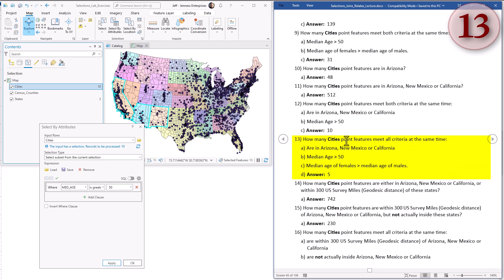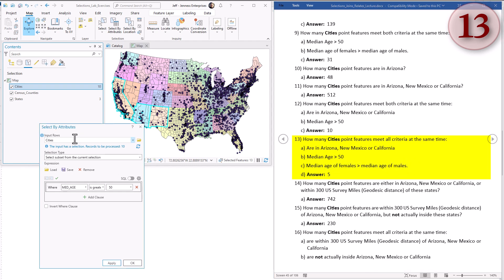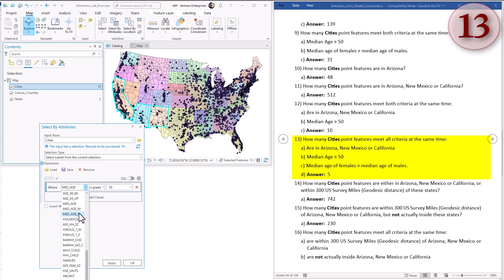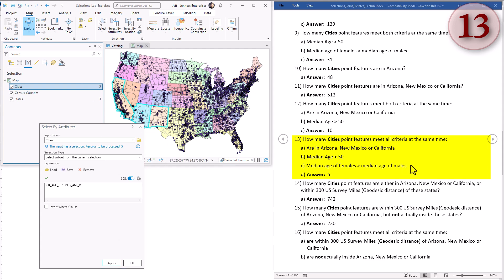Question thirteen: how many cities meet three different sets of criteria? They have to be in those three states, have median age greater than 50, and have a median age of females greater than the median age of males. These 10 selected cities already satisfy parts A and B, so we just need to select a subset of the current 10 where median age of females is greater than median age of males. Select by attributes on cities, subset from the current selection, where median age of females is greater than median age of males - change this to fields. Hit apply and it drops to five.